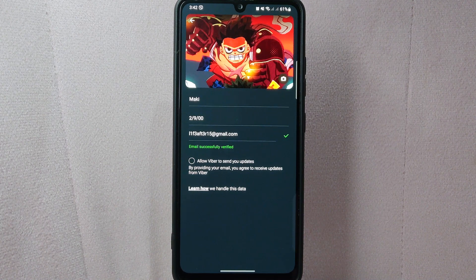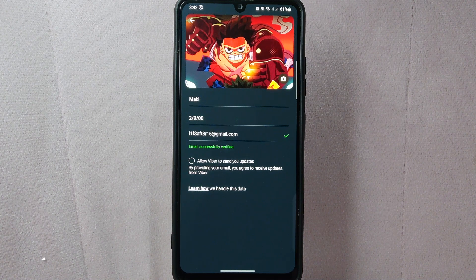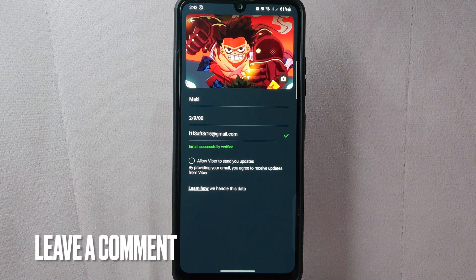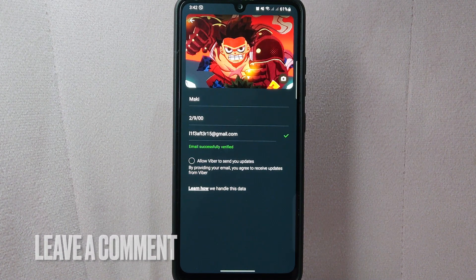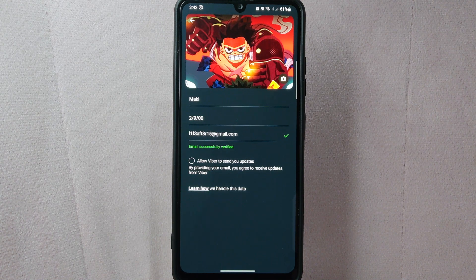If you know another way to change email address on Viber, leave a comment below. Also, be sure to subscribe for more videos.